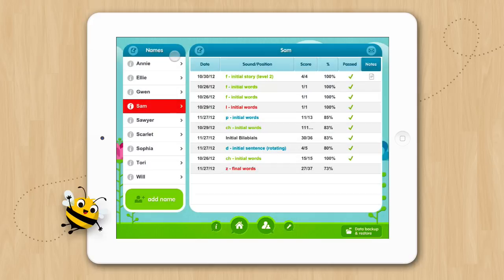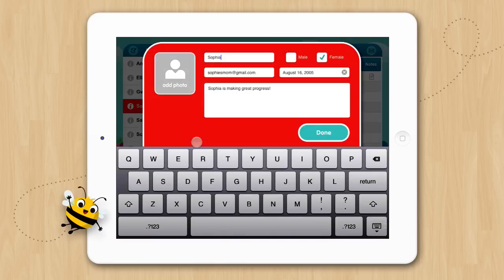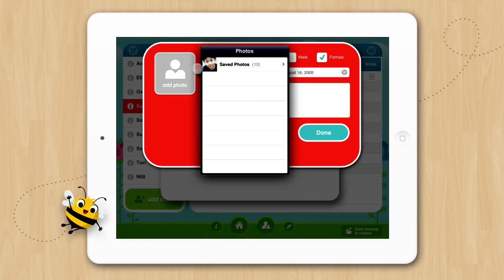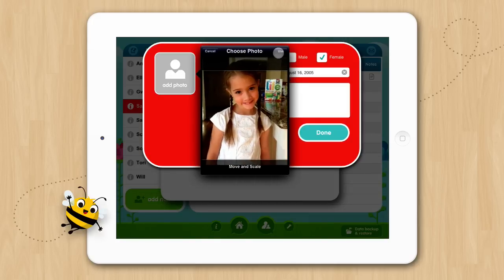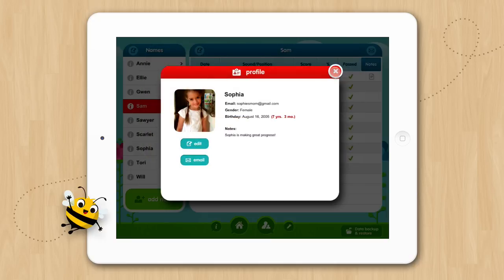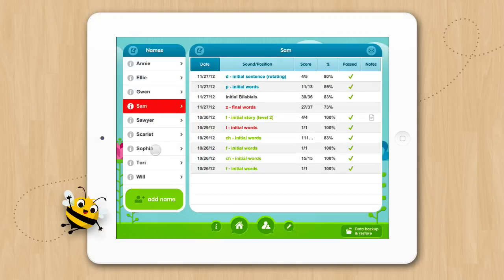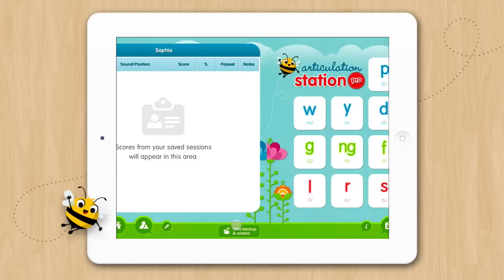You can view student profiles by tapping on the little i next to the name. You can edit a profile by tapping on the edit button. We'll go ahead and add a picture in for Sophie. Now we can edit any other information in her profile if we like, then tap Done. When you have more than nine names entered into the application the names will scroll vertically. Now let's go back to the home screen and look at the rest of the activities.